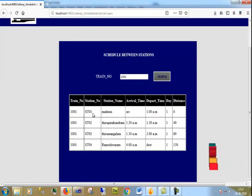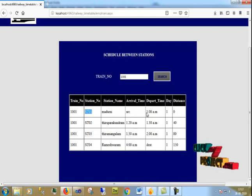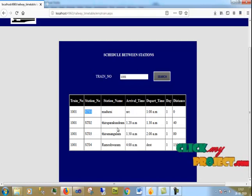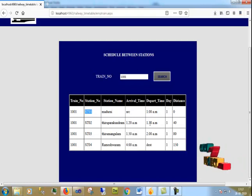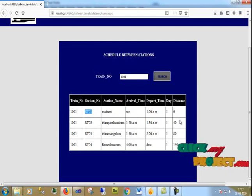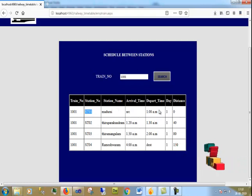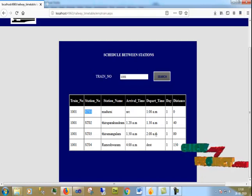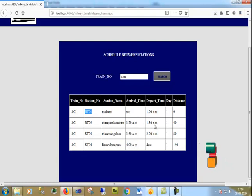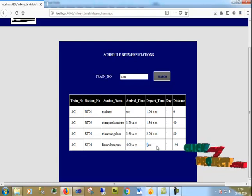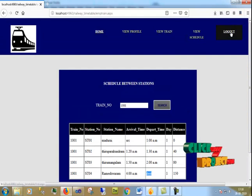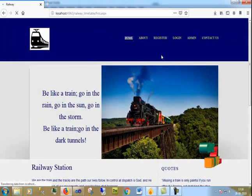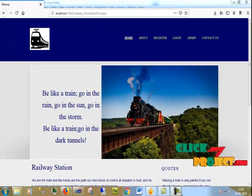For example, the train starts from Madurai station at 1 AM, reaches the next station at 1:20 AM and departs at 1:30 AM, reaches another station at 1:50 AM, and finally reaches Rameswaram station at 4 AM, which is the destination place. This is our overall process. Thank you.